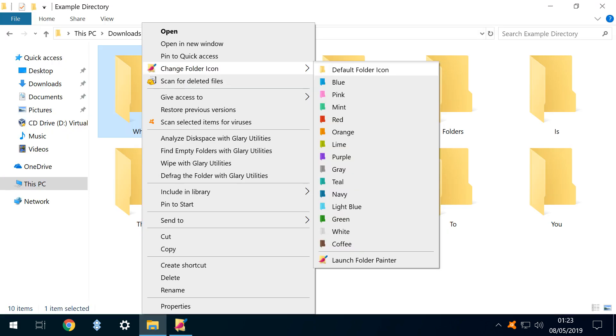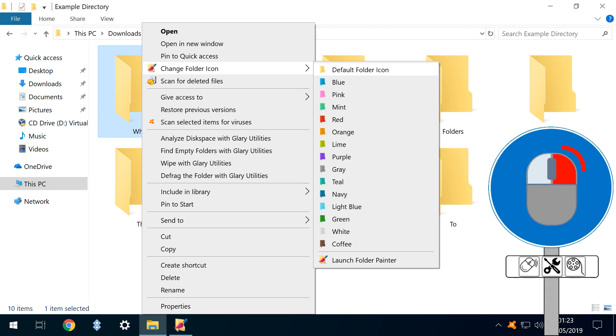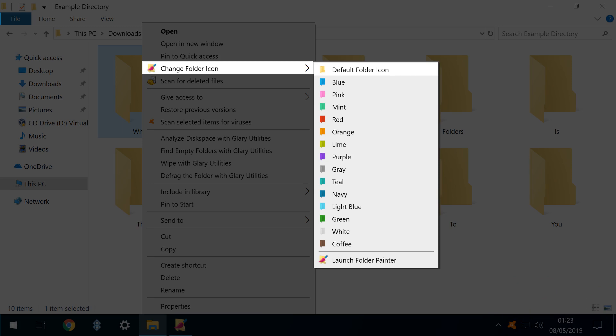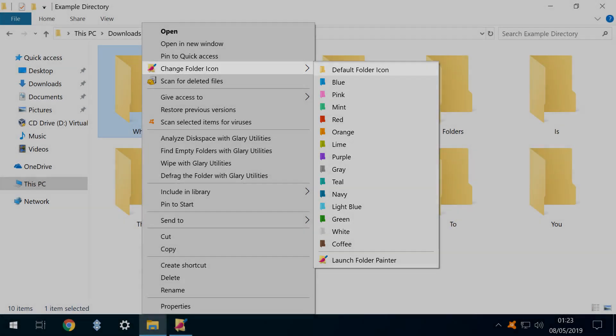To better understand the interface, let's look at where we're heading. The output of the program is a customizable context menu entry, here labeled Change Folder Icon, which is used to change a selected folder from the default to one of 14 pre-designed alternatives.